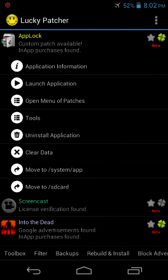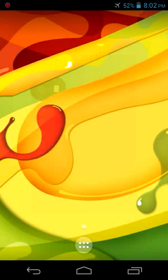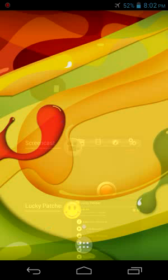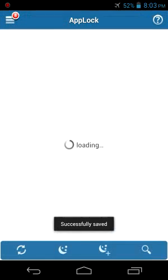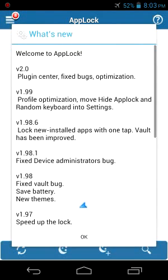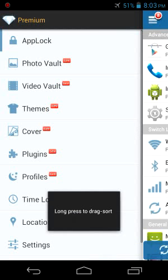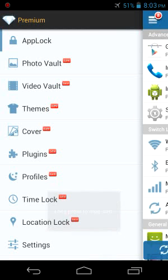Yes, it is done. Now if you open App Lock, it is fully unlocked. You can see that it is the premium version. You can get only this by patching with Lucky Patcher.